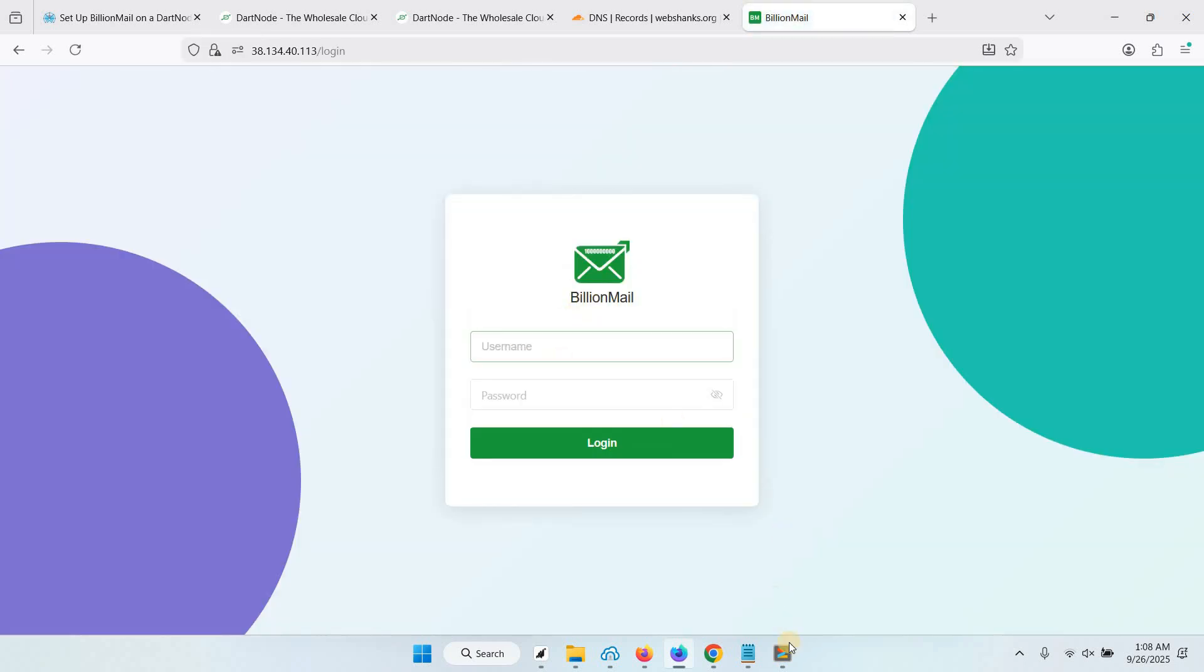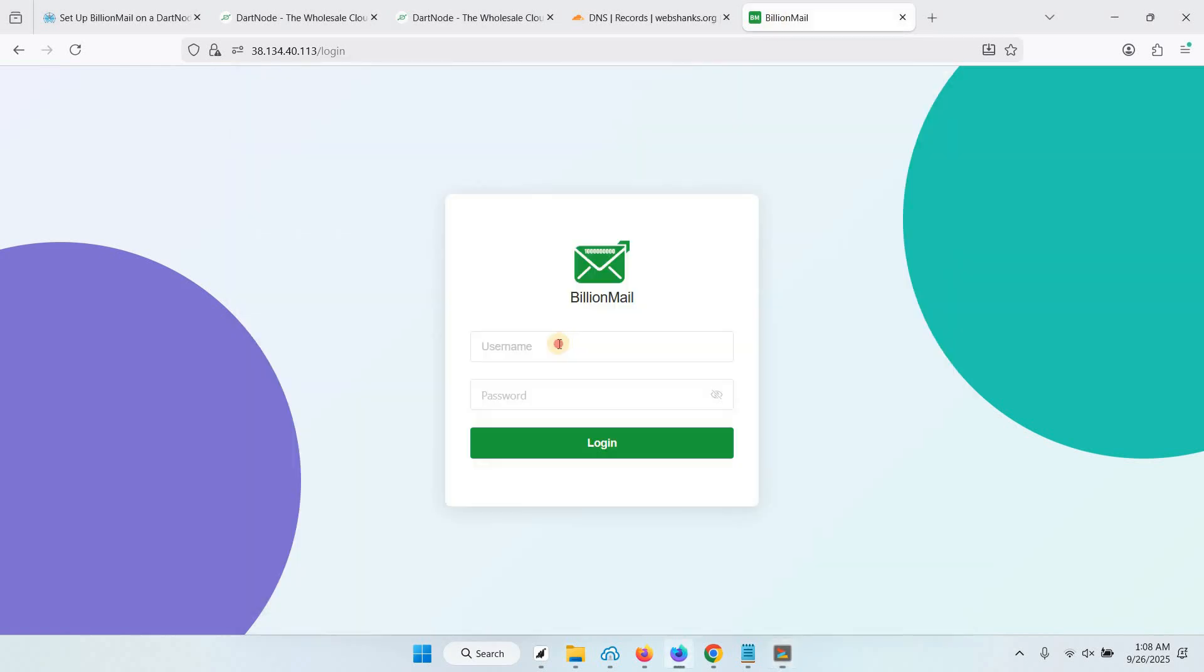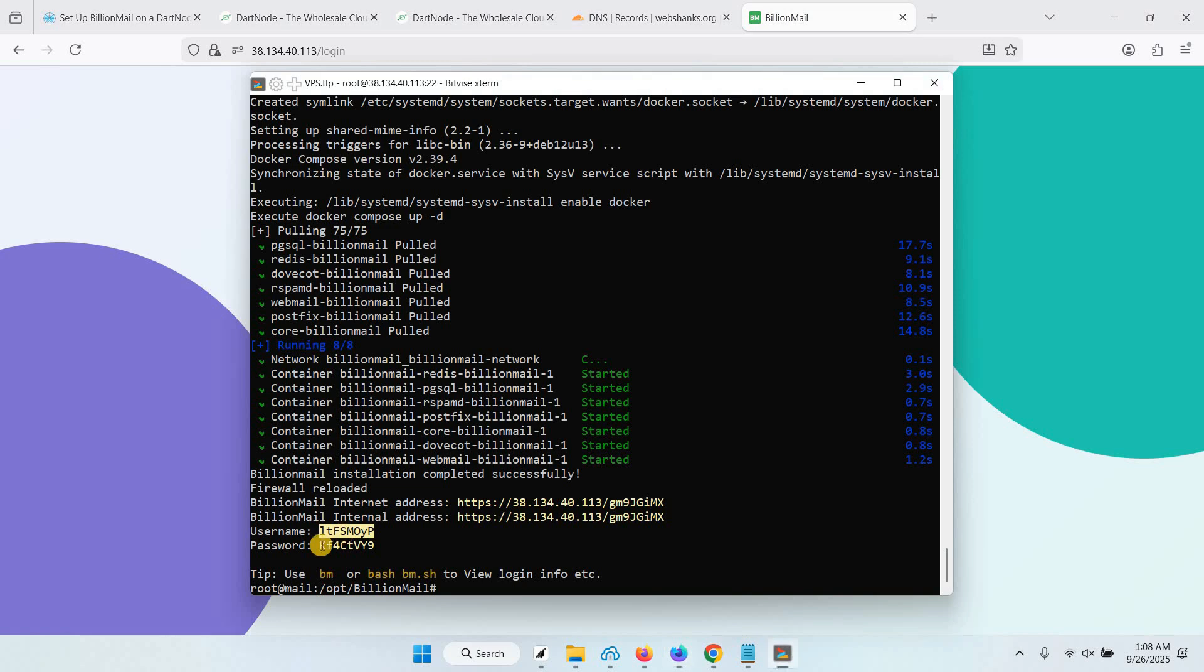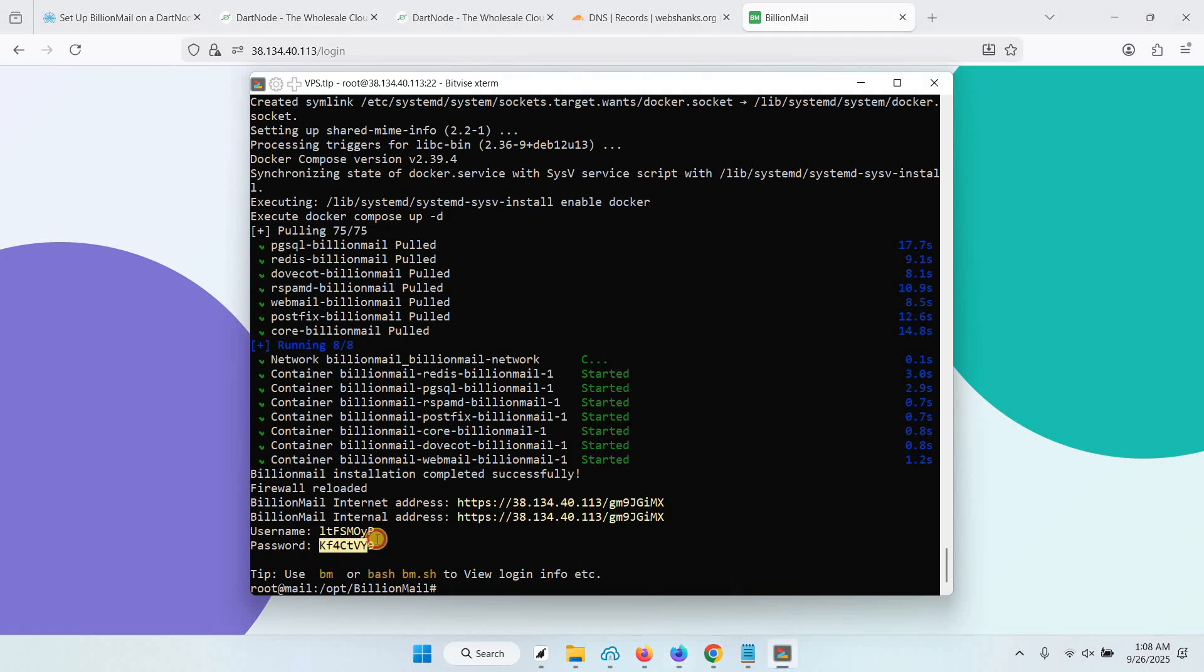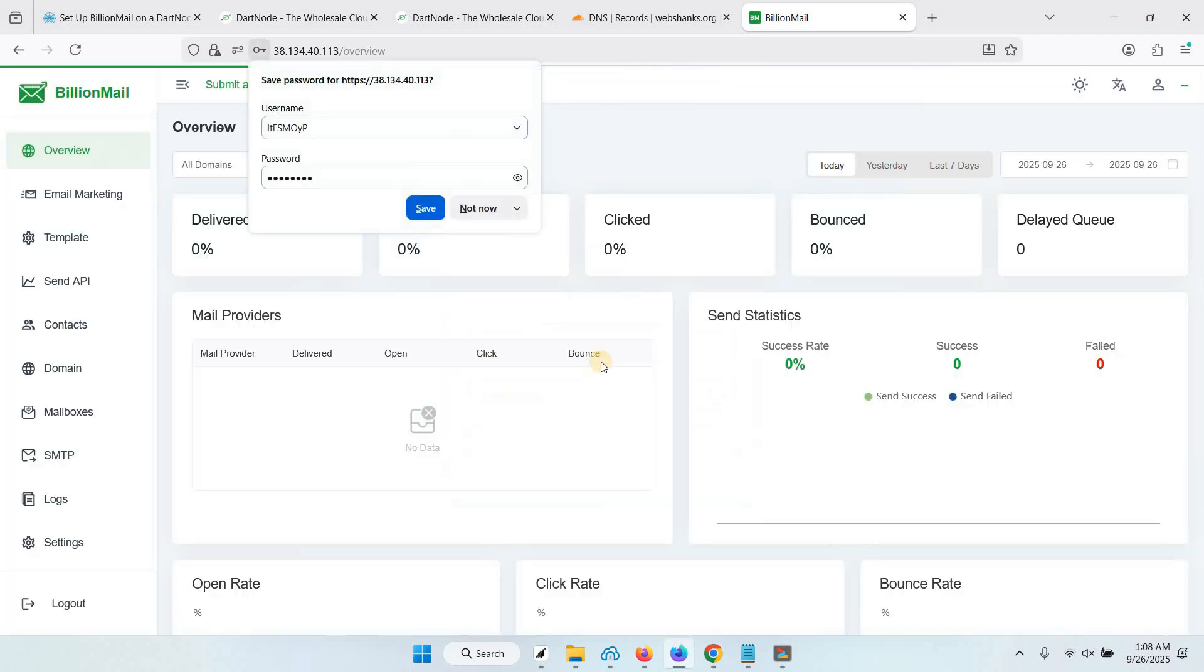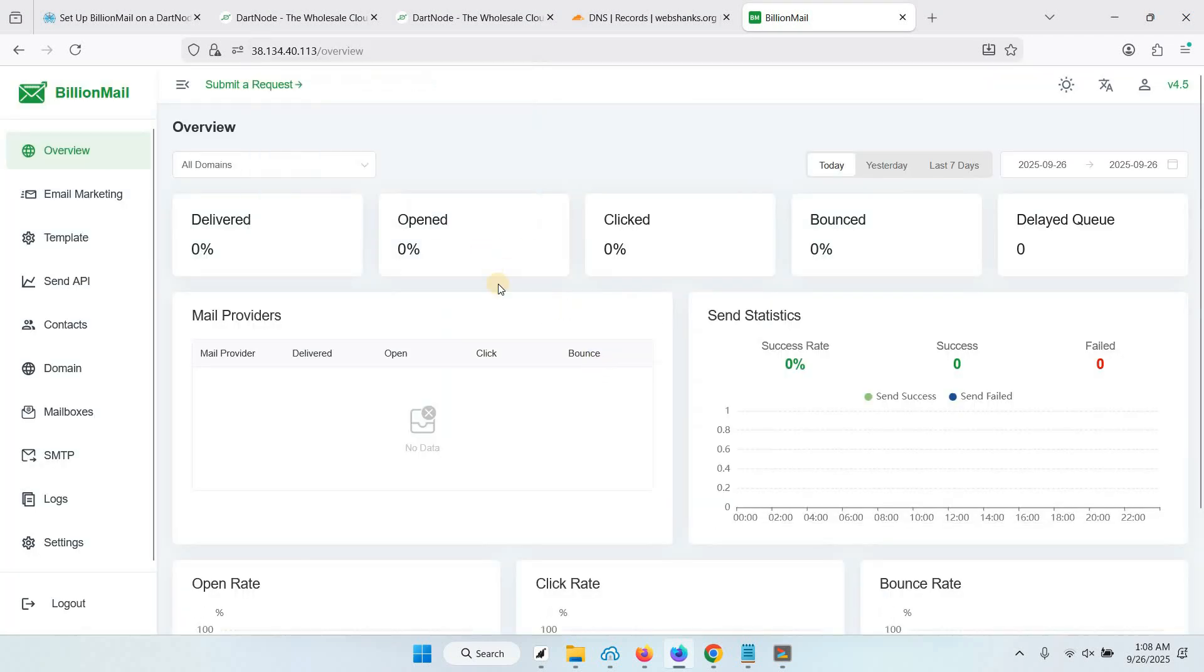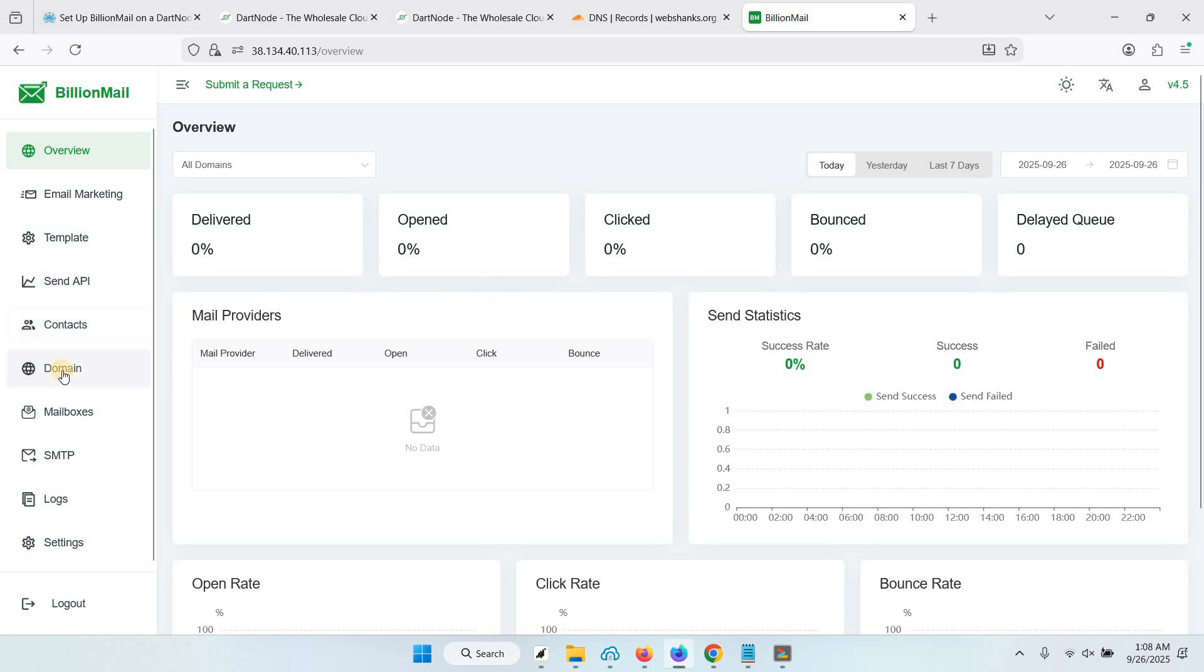We will log in using our login credentials. Now welcome to your BillionMail dashboard. First we will go to Domain and we will add our domain.